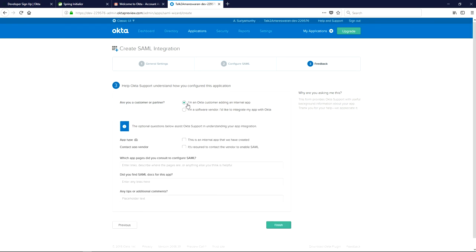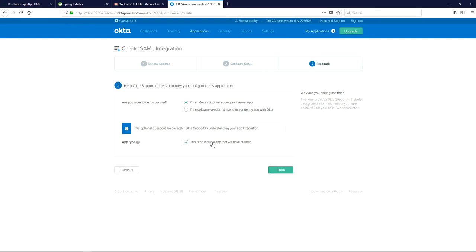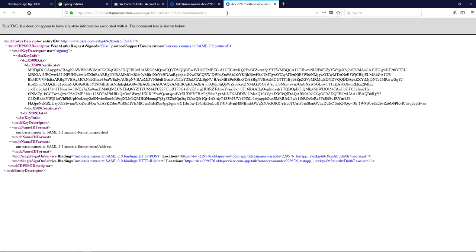Click 'Next'. In the Feedback tab, click the option 'I am an Okta customer adding an internal app', then click 'Finish'. In the Sign On tab, in the yellow section, you can see the Identity Provider Metadata link. Click that link and copy the URL for further use in the Spring Boot application.